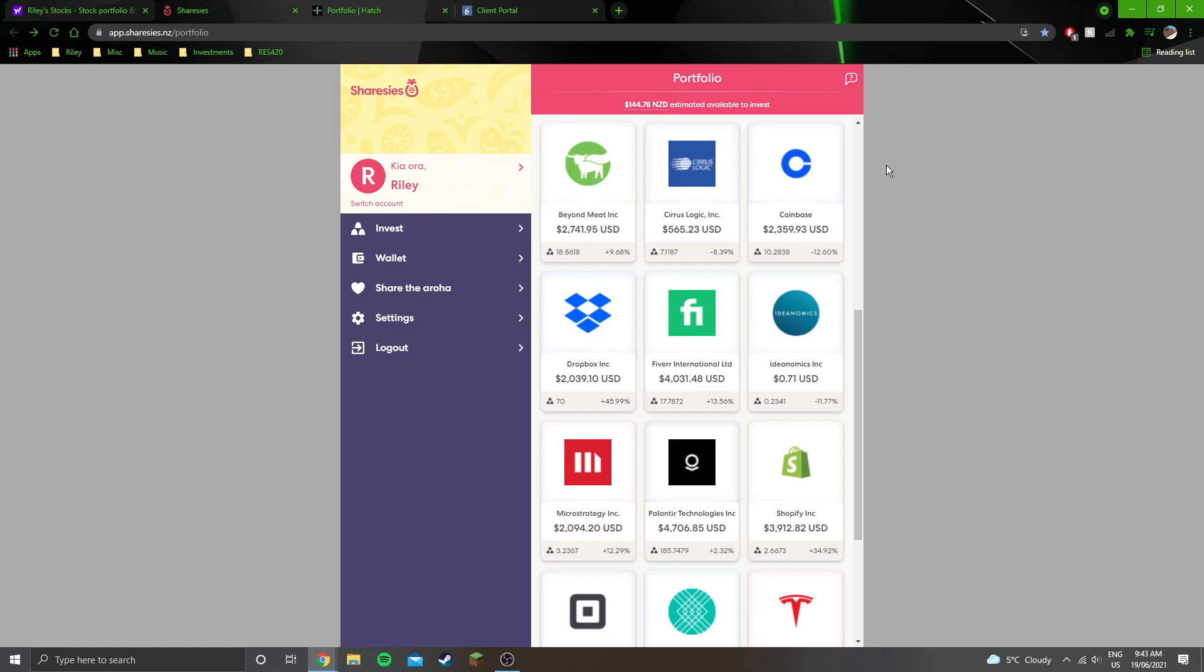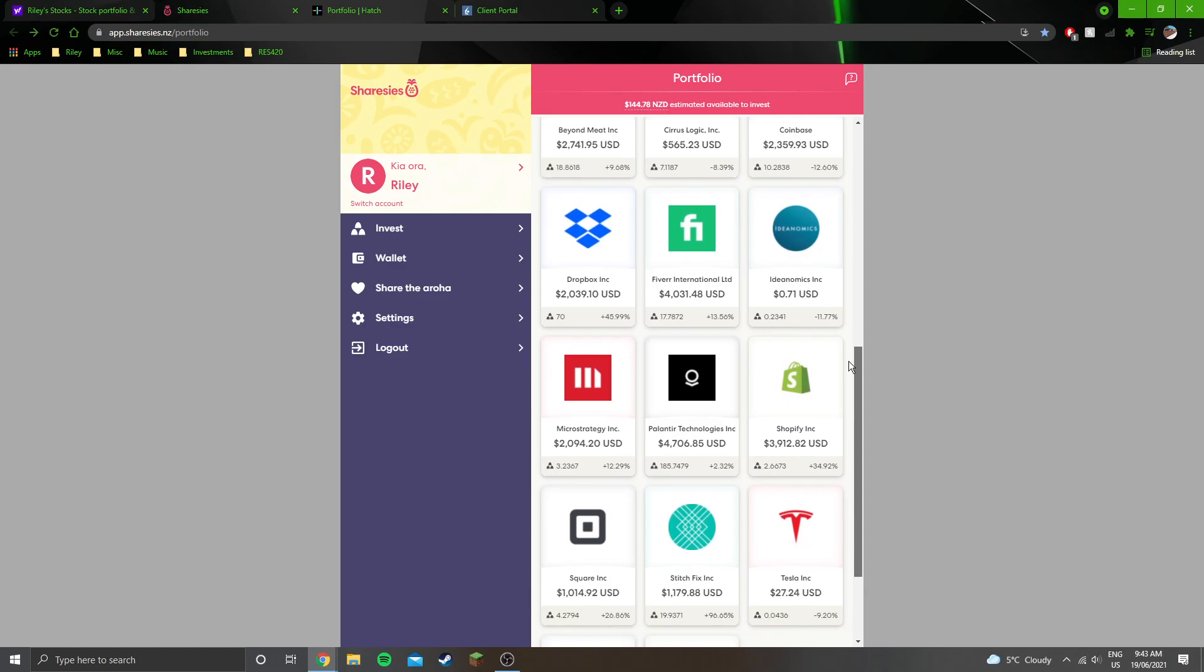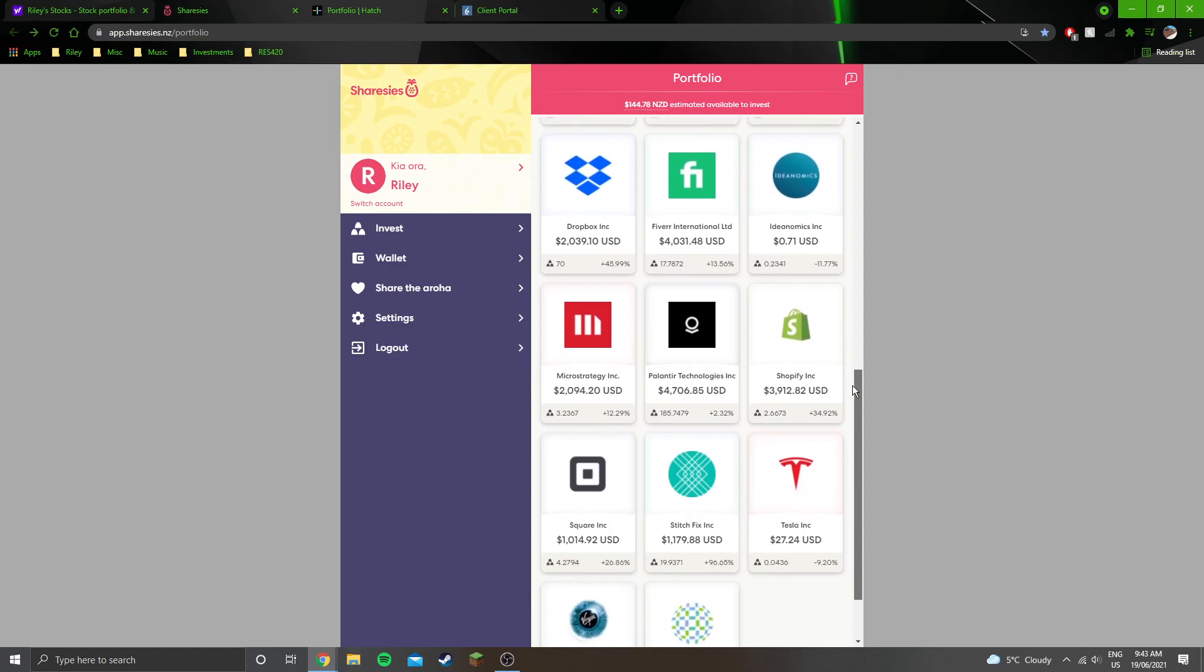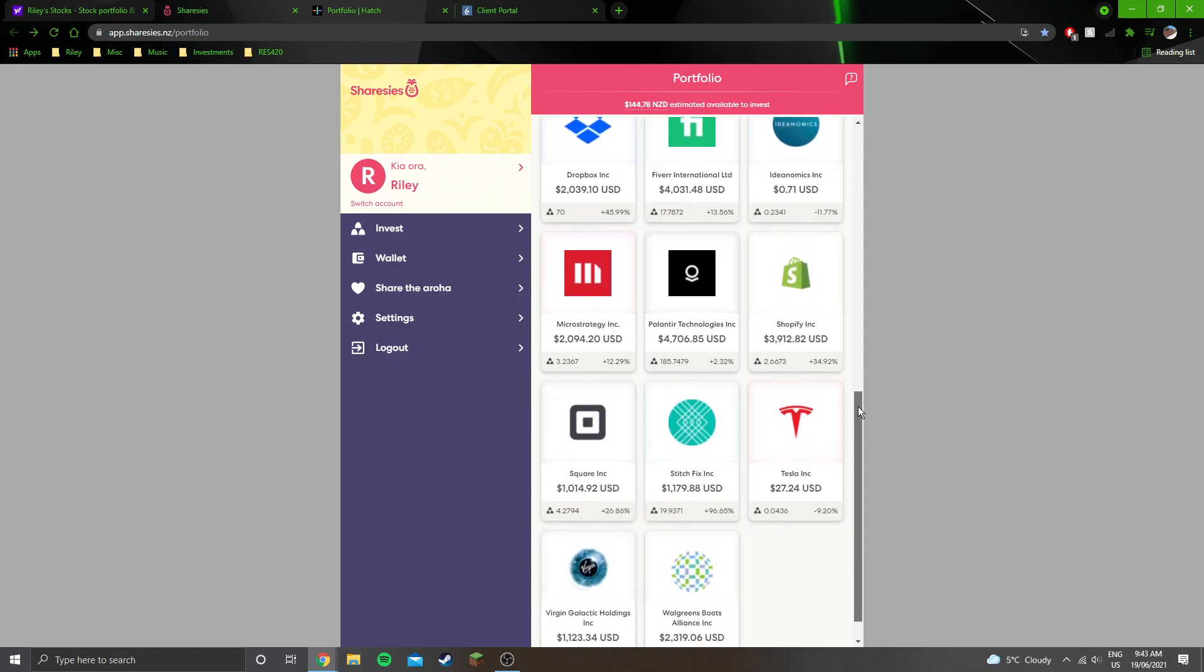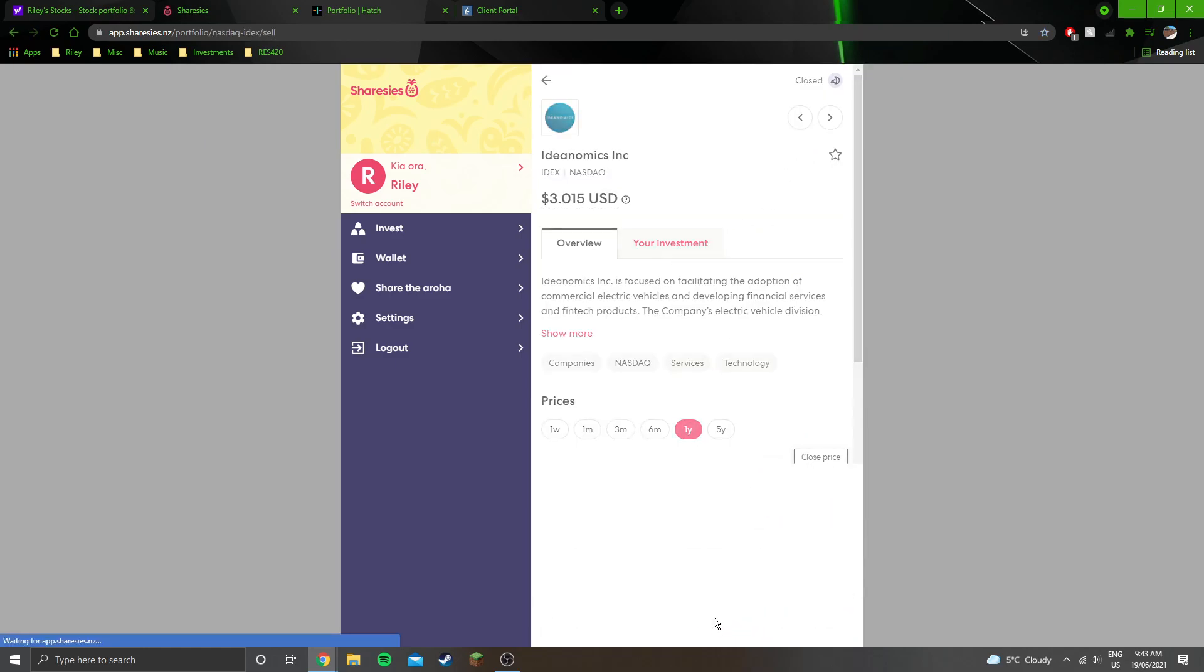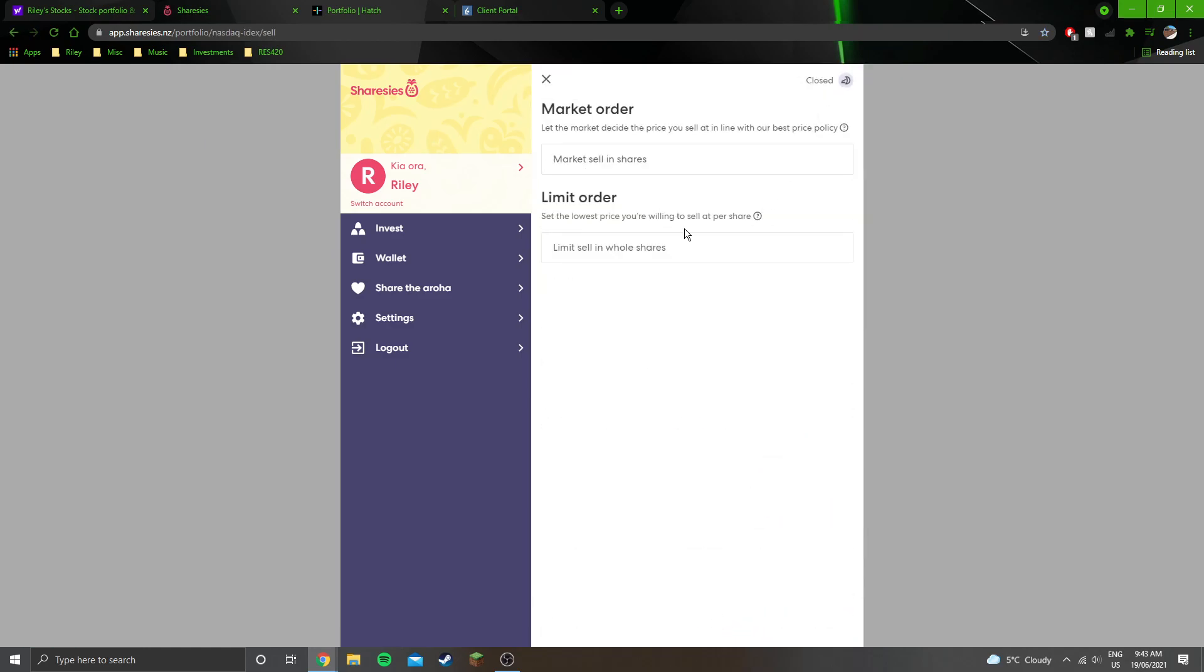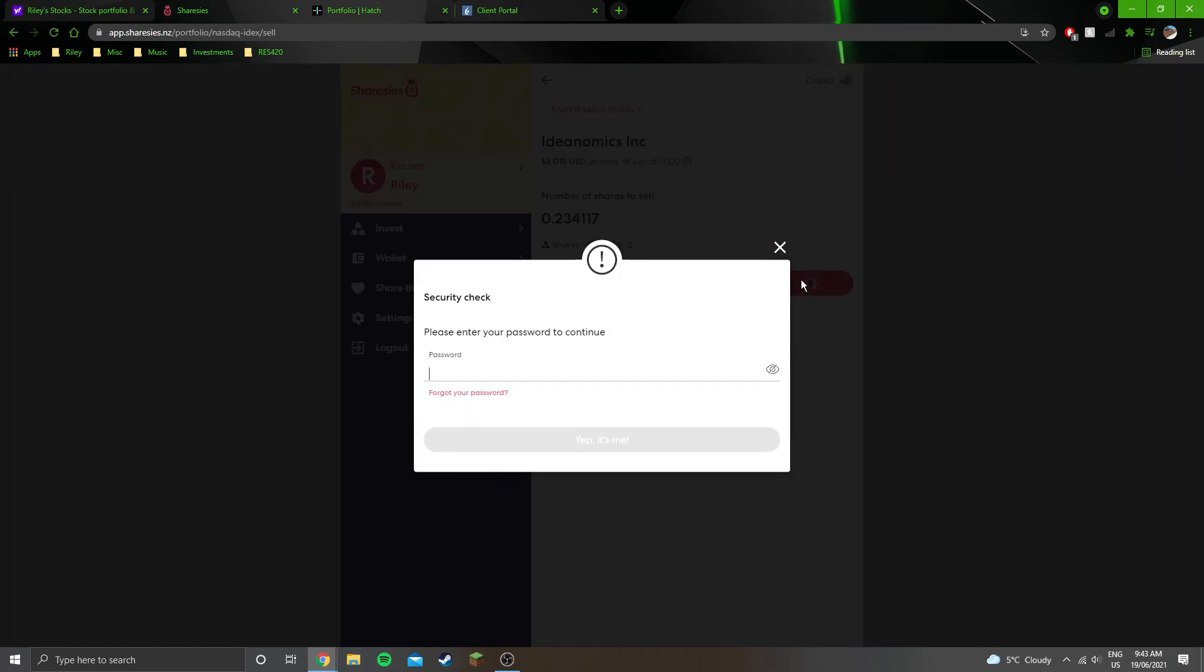Pretty much all the same positions as I said before, only Coinbase has been added to. Yeah, pretty much everything's doing pretty well at the moment. I don't actually hold that position, 71 cents. I need to get rid of that actually. Yeah, I'm definitely not going to buy Ideanomics, so let's just get rid of that.